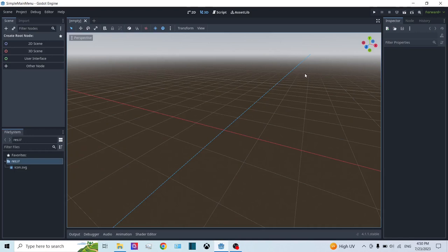Hello everyone. It's me, Hamdi, back with another video. In this video, I'm going to be showing you how to make a simple main menu in Godot 4. The version of Godot I'm going to be using is Godot 4.1.1. And let's begin.